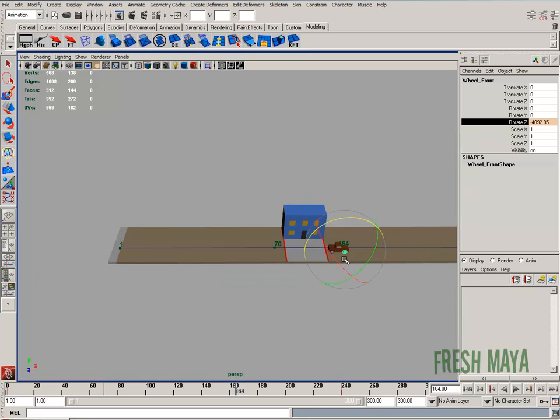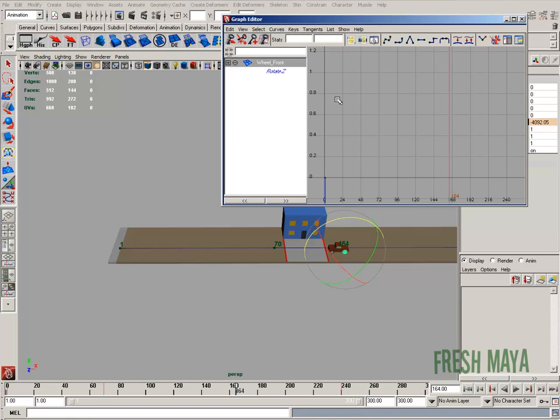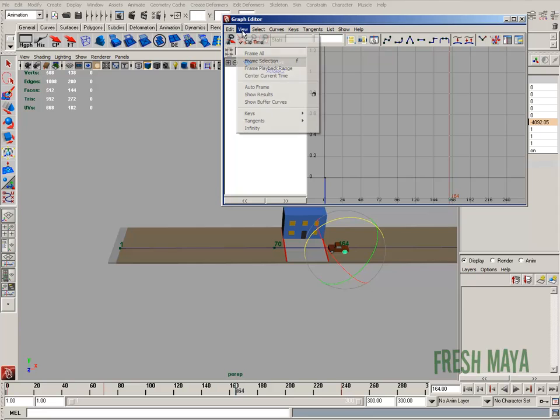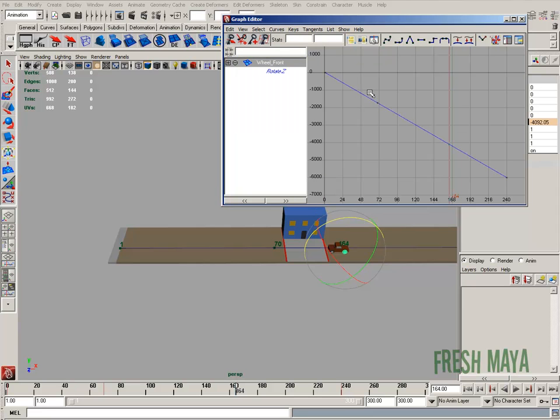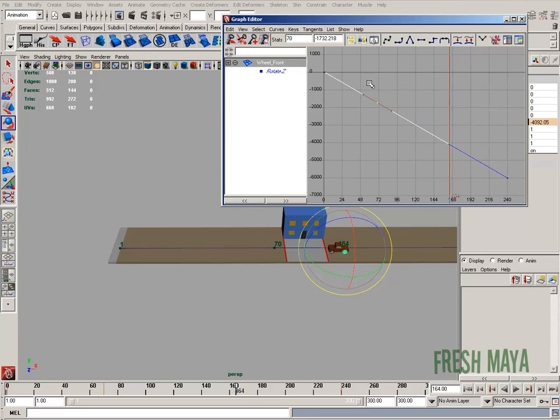Now if we wanted to, we could have entered those keyframes anywhere. And then in our graph editor, with our wheel selected, view frame all, we could have just selected the keyframe and then just typed in 70. So there is, we've got our two keyframes right there in the middle.